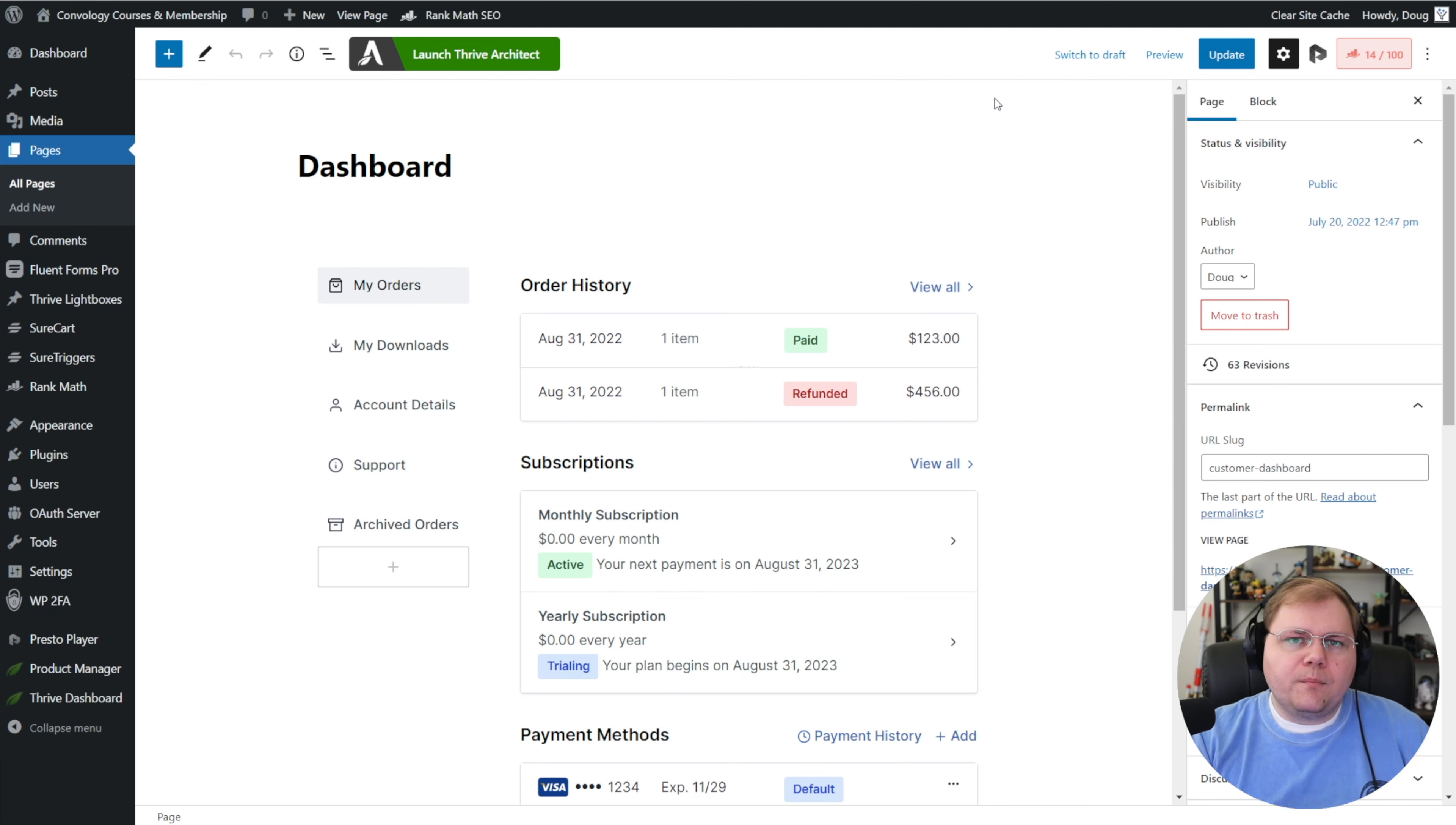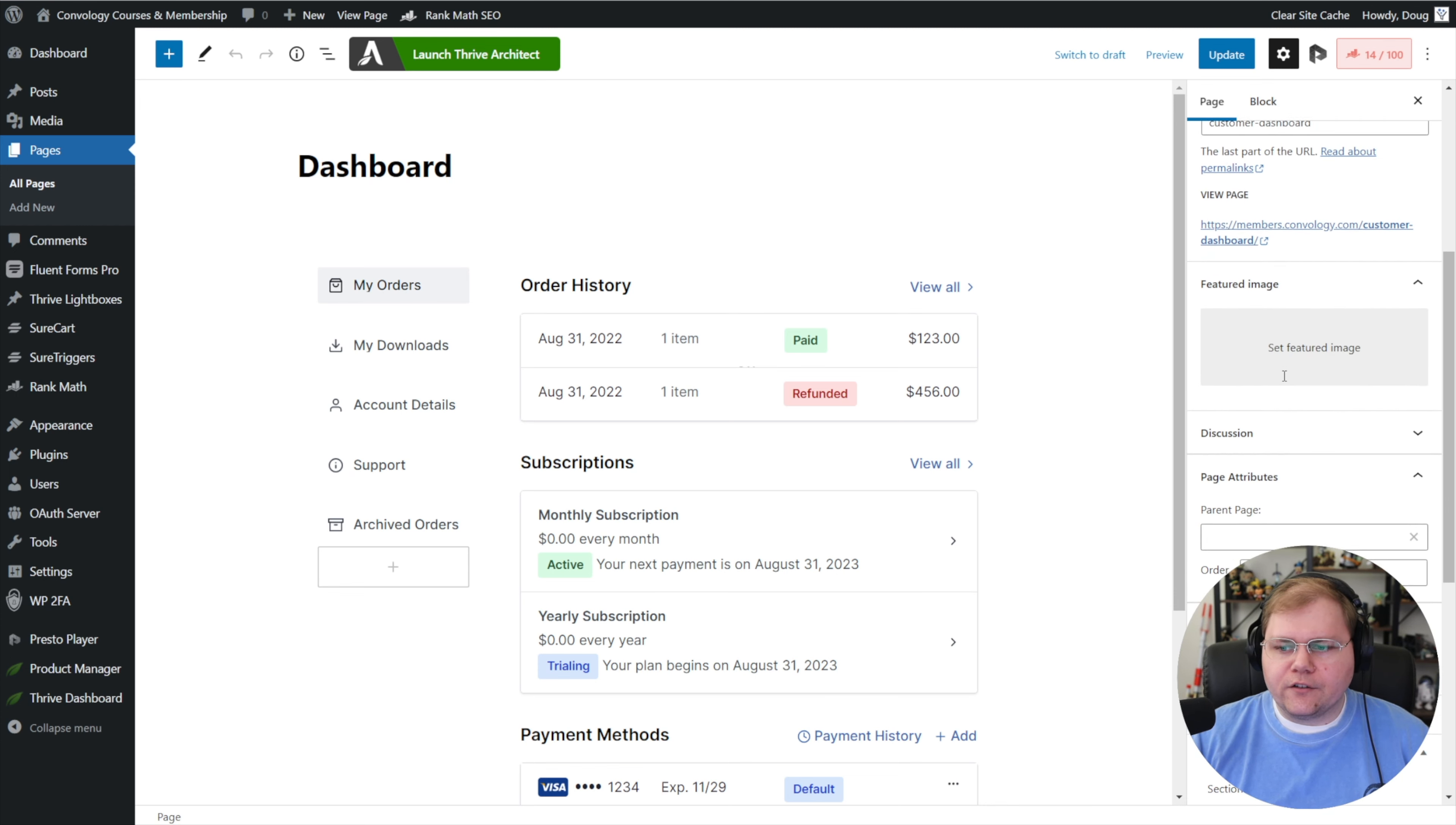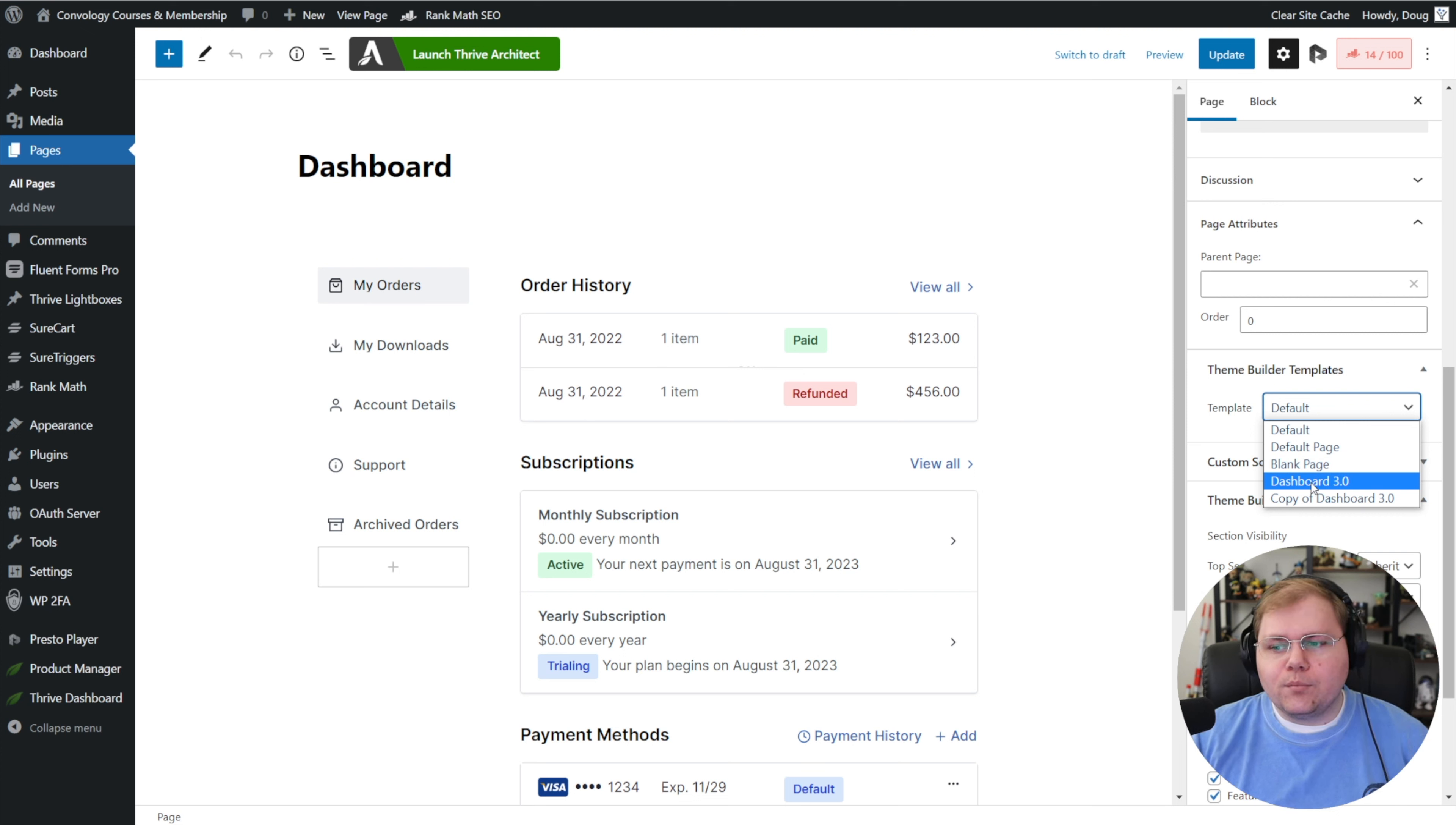So to do that, we're going to jump back into the backend of WordPress. We're going to go into our customer dashboard page. On the right hand side, I'm going to scroll down. Yours might be positioned differently because WordPress lets you drag and drop these things wherever. But in here, if you're using Thrive Theme Builder like I am, you're going to find a section that says Theme Builder Templates. Under Template, if I drop this down, I'm currently by default using, well, default. I want to change this to what I've created, and I've created Dashboard 3.0. That's just what I call the dashboard on my site.